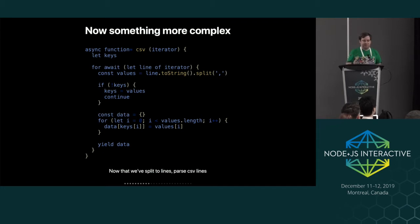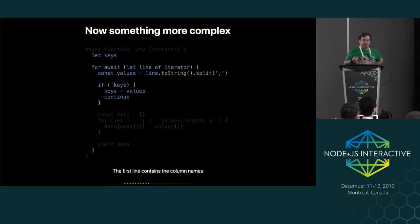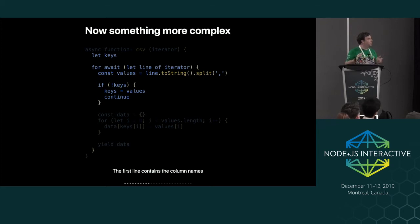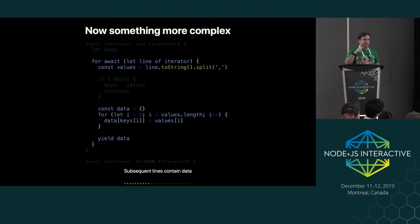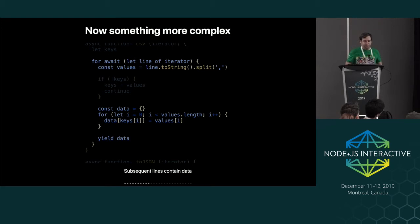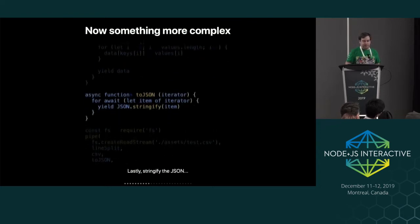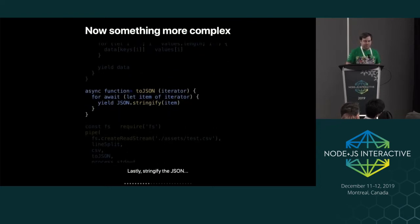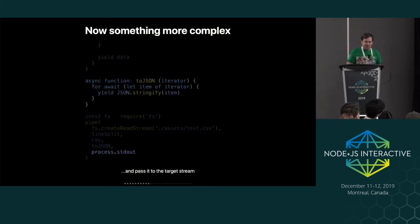And now that we've split it into lines, we need to do something with those lines, which is translate that as CSV. So the first line in CSV is just the key names. So we can loop over each line and just split the first line into an array of the keys. And then for every subsequent line, the position in the array maps to the key position in the key list. So we just make a data object out of that and then yield that. And then to JSON, it's just JSON stringify. So it's pretty easy to do.